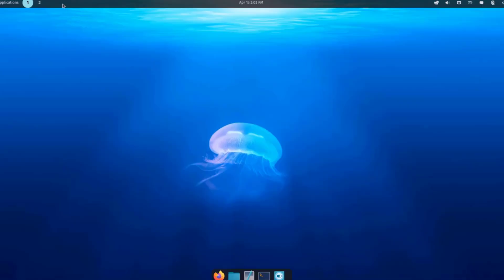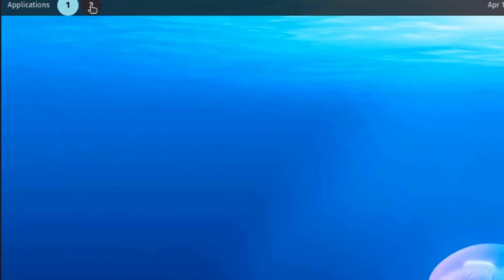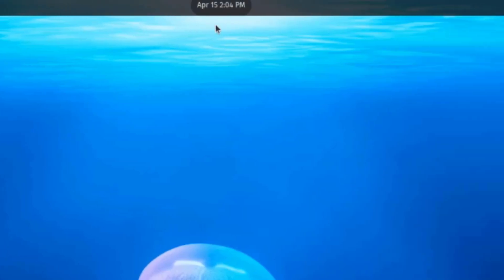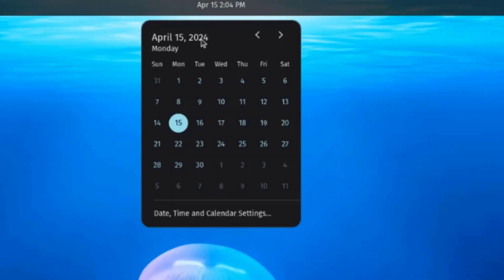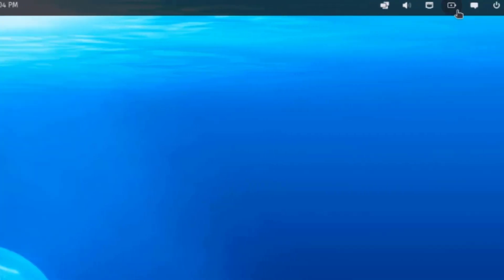This is the desktop. There is a panel on top and a dock at the bottom. On the top panel, there's Applications and Workspaces. In the middle is the date and time, and if you want to configure more settings on the date and time, you can just click there.